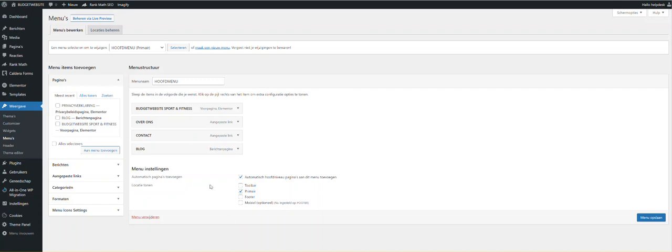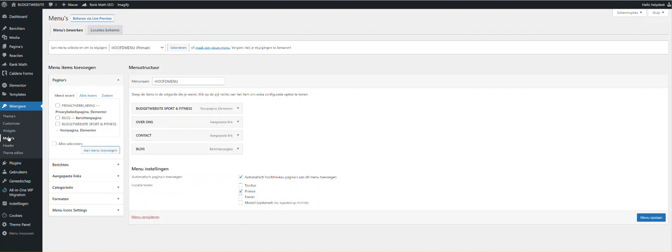So in the first video I showed how to make that link, how to make an ID in the section of Elementor, and now to add this to the menu just go to menus in the OceanWP theme.